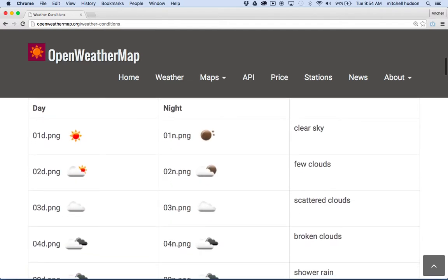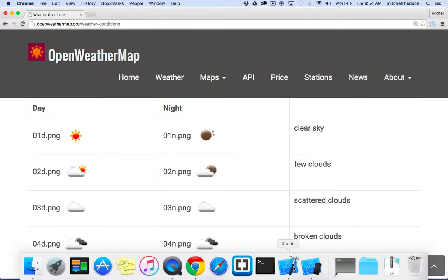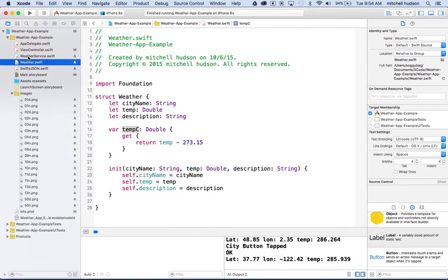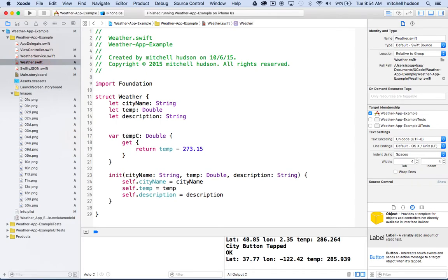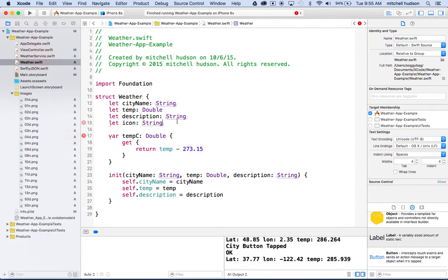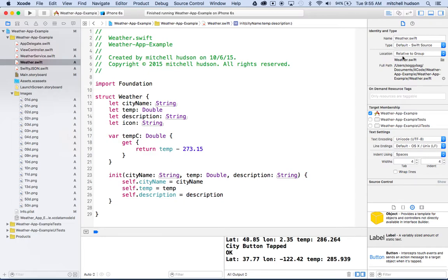Then what you'll want to do is you'll want to go into the weather struct, weather.swift, and we'll want to add another property. So I'm going to add another property here called icon and make it a string. Now I'm going to get an error because we need to set this. We haven't set it yet.